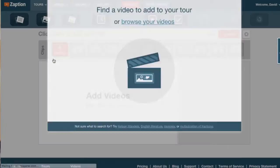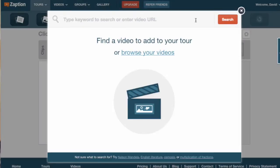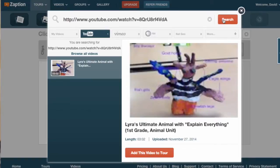First, click on the new tour button and search for videos or paste a URL of the video you want.